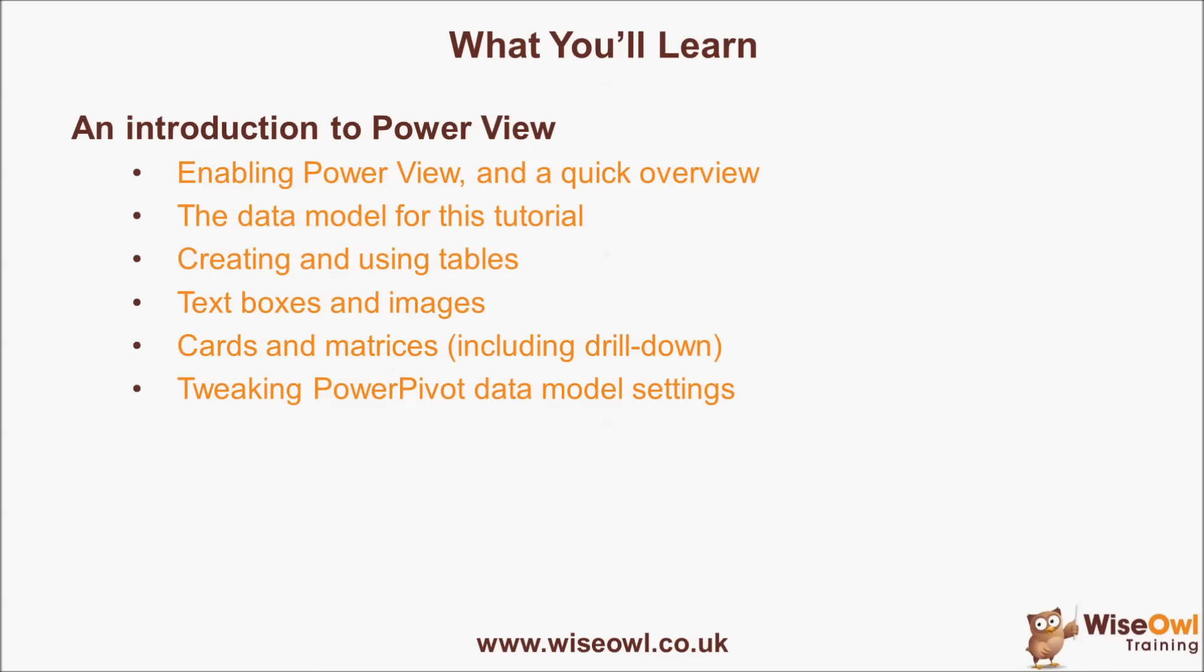We'll look at creating the data model used for the rest of this tutorial, and then look at how to create and use tables, text boxes and images, cards and matrices, including a look at how to drill down in data. And finally, we'll look at how to tweak PowerPivot data model settings to make it easier to create PowerView reports. So let's get started.